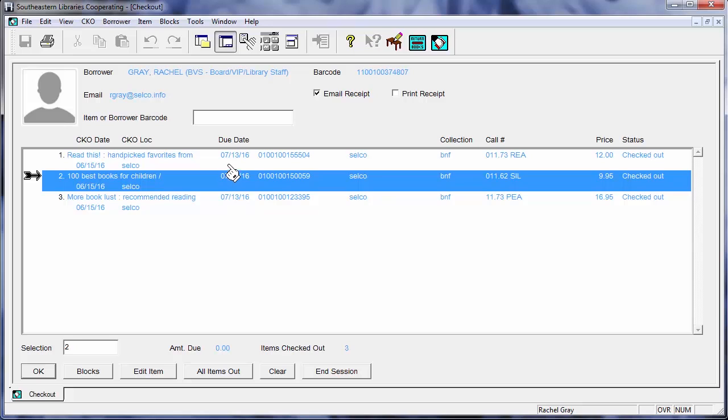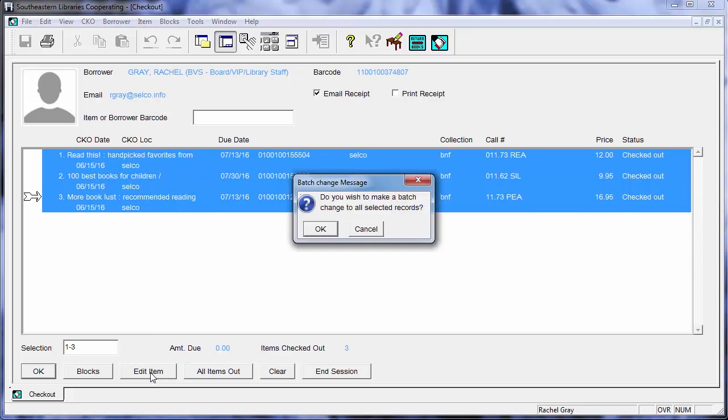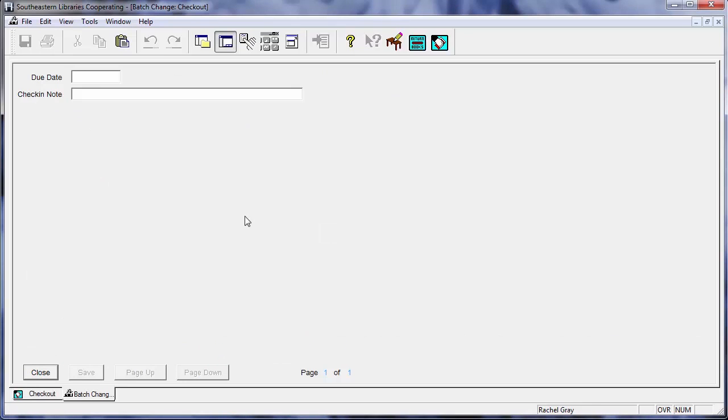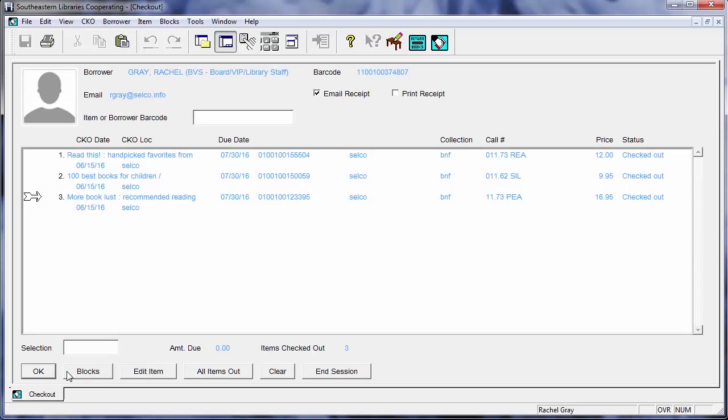You can also go in and do a bulk edit. So you can just highlight all of them. Edit. Do you wish to make a batch change? Yes. And you can see I just have a couple of things I can change here and I am going to just make all of them so that they all come due on the same date of July 30.